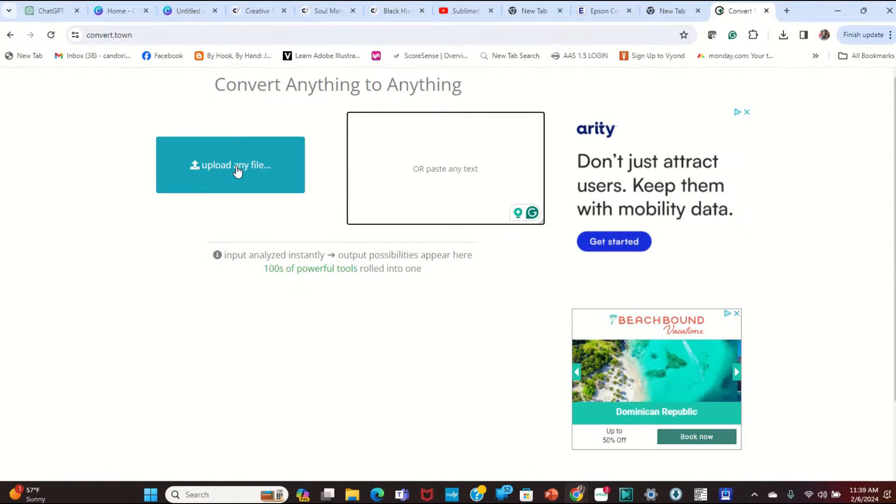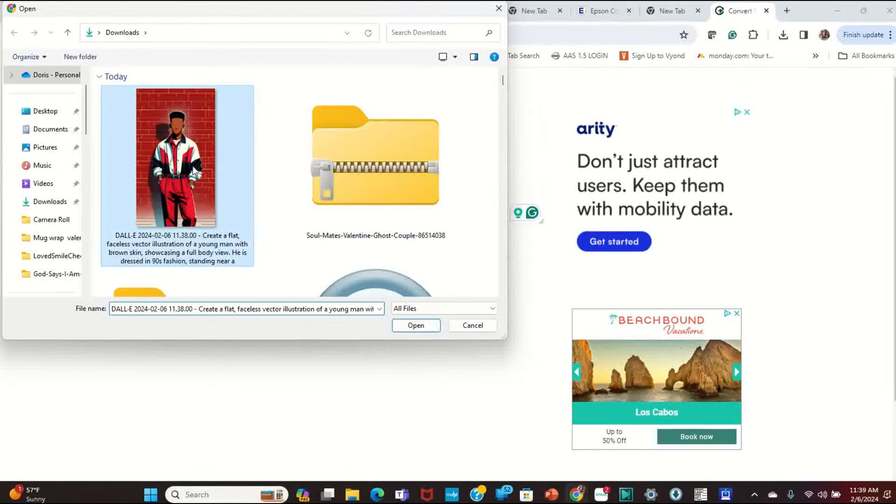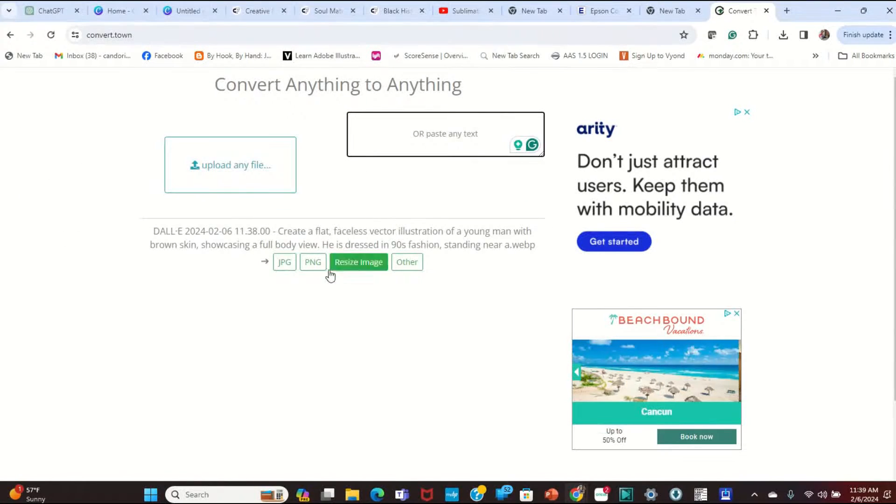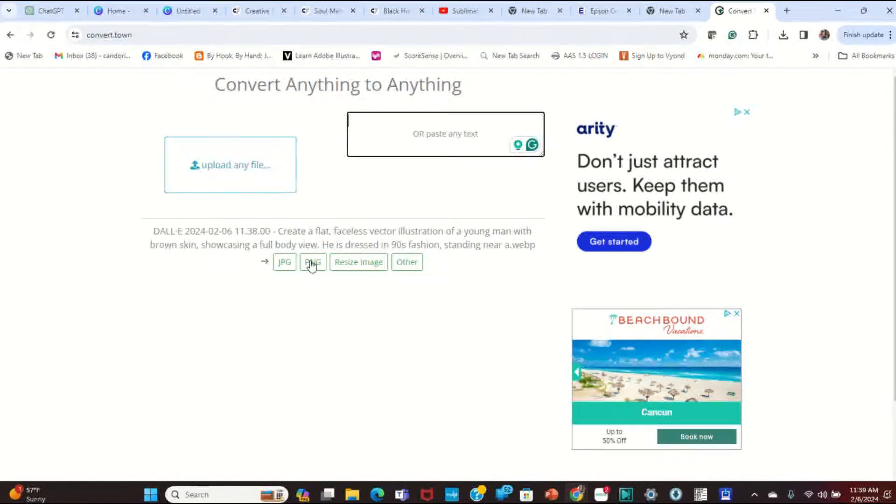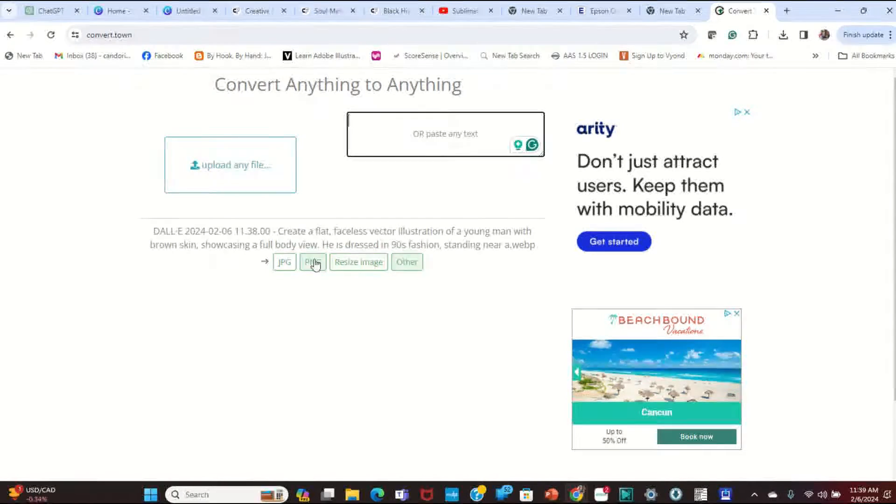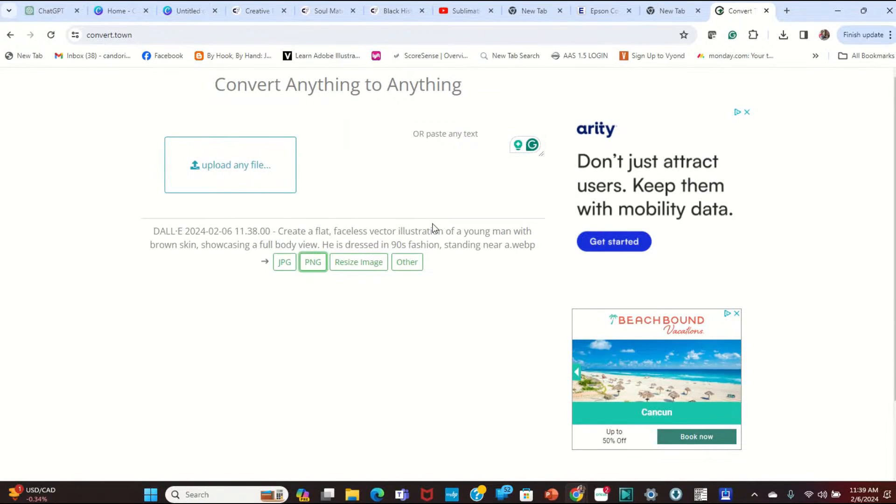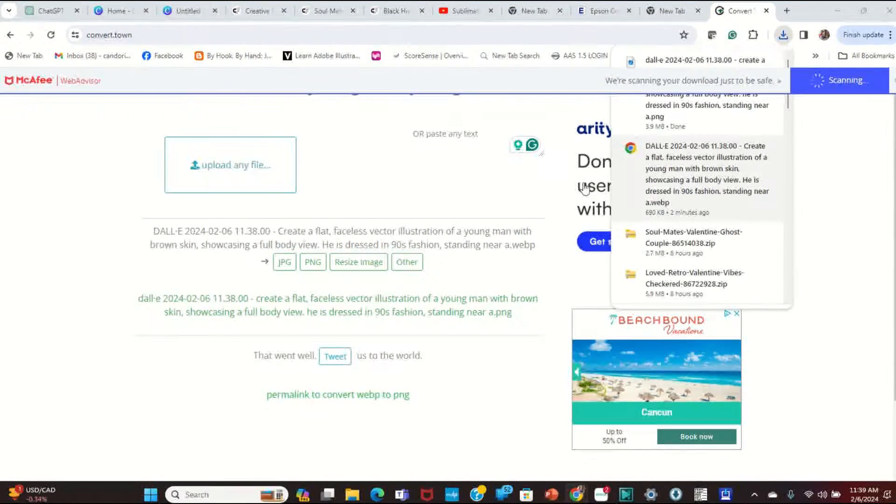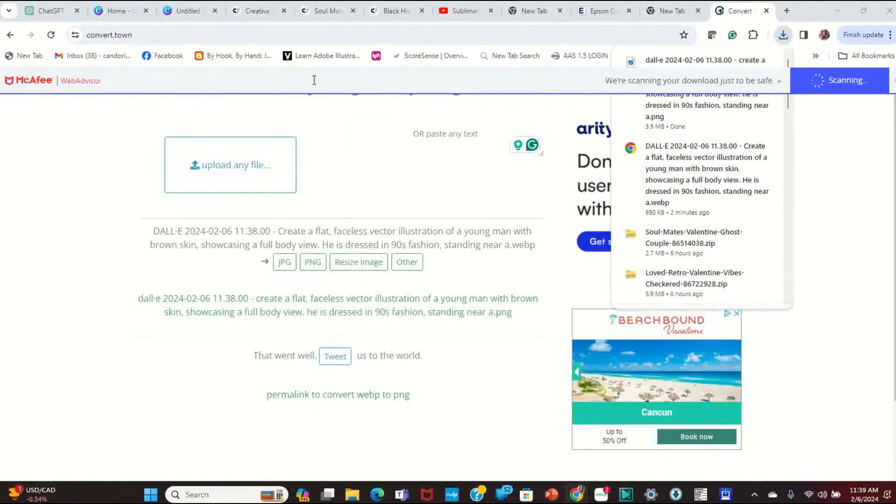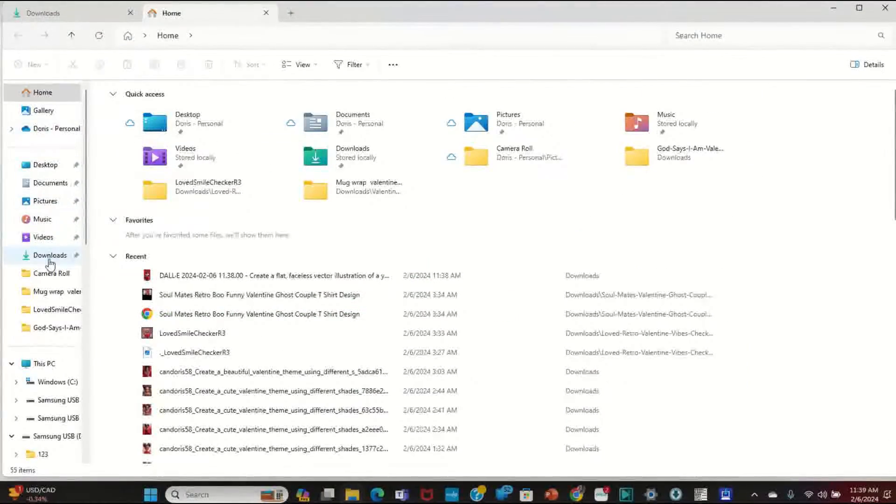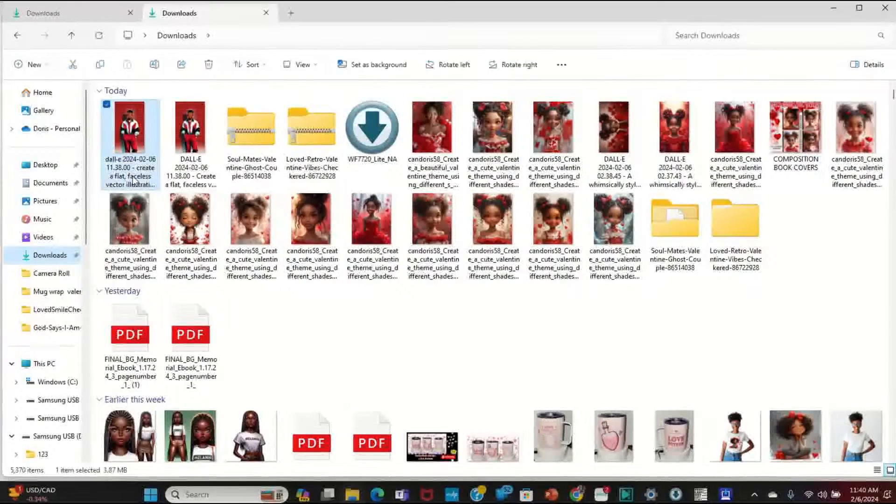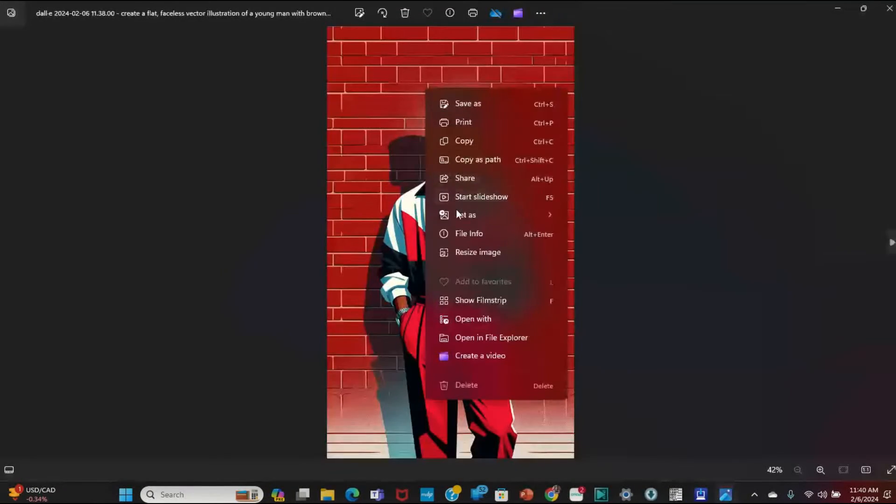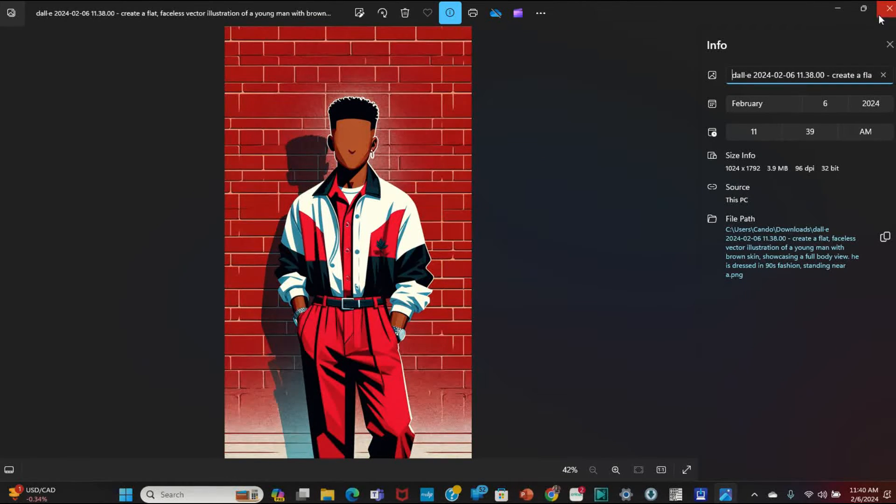So all you have to do after you download that WEBP file from ChatGPT, you're going to click on Upload File. You're going to grab that image and select Open. And then here it's going to say Create a Flap, that's the prompt we used, but now you're going to say you want to save it to a JPG, PNG, resize it, or other. We're going to select PNG. And just that quick, it has now changed that from a WEBP to a PNG file. So now when I go to my Downloads, I have it here and I can open it up.